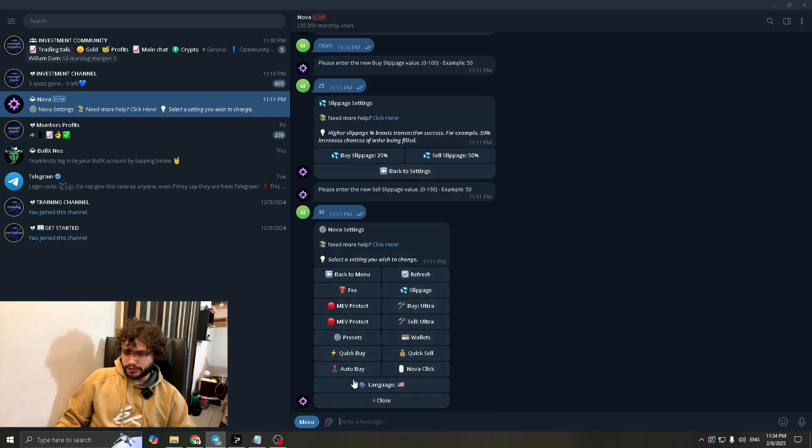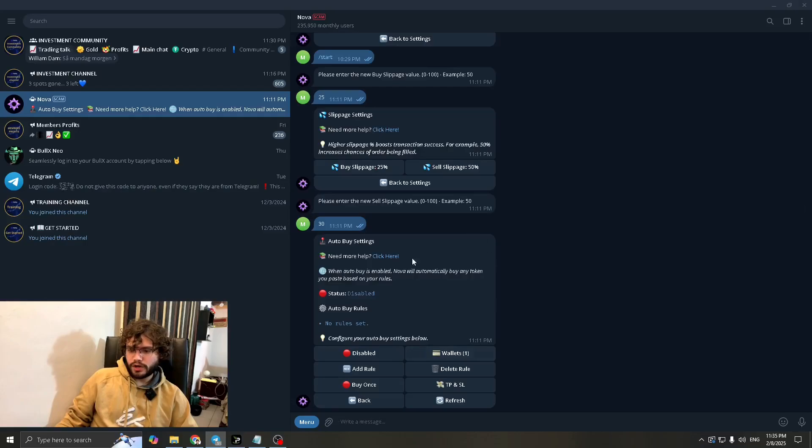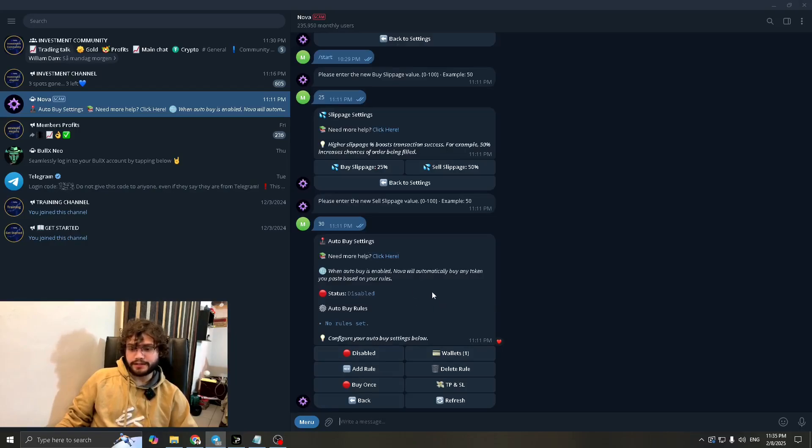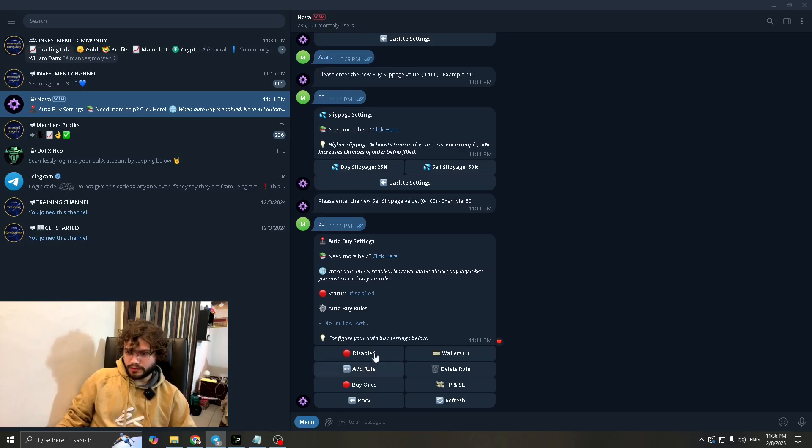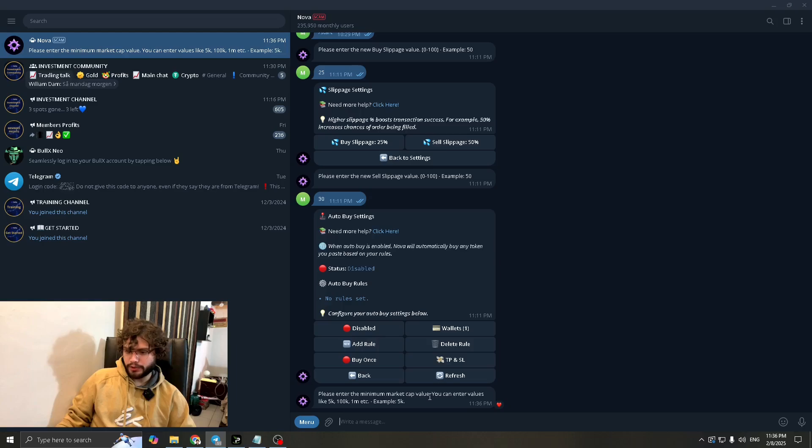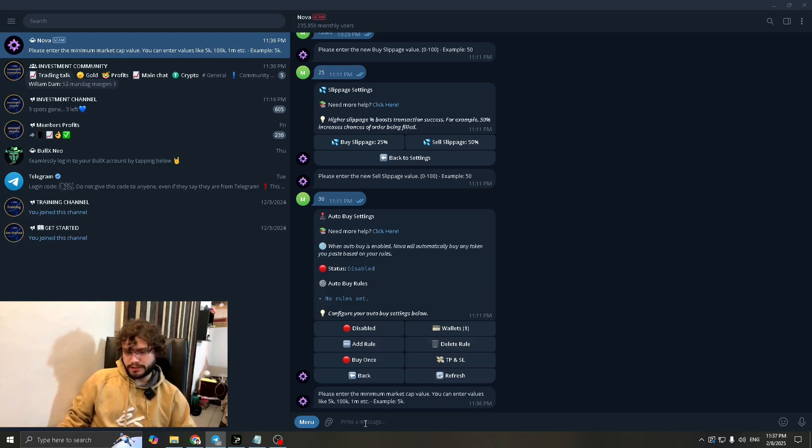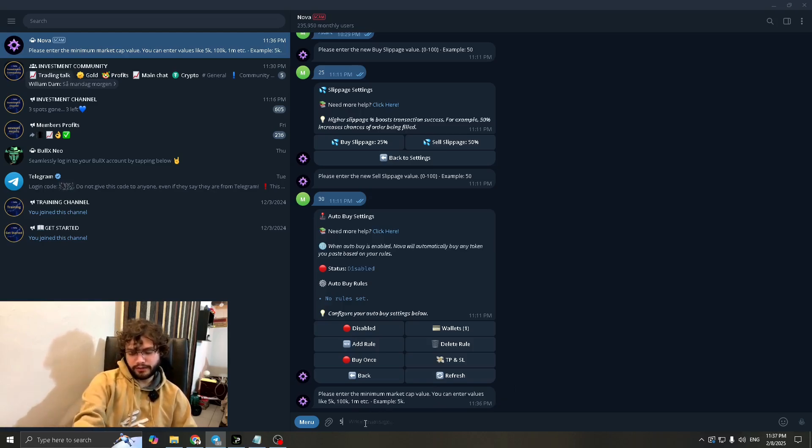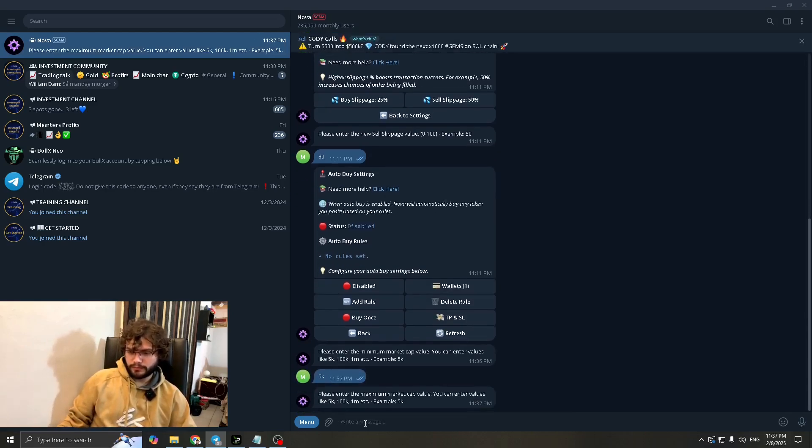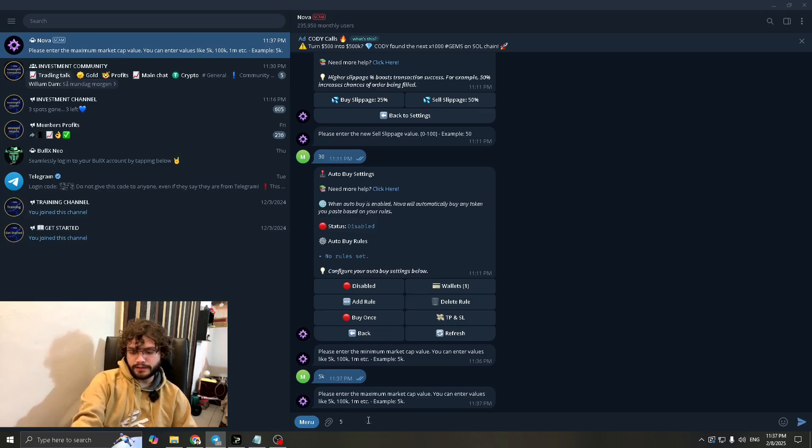Now let's go towards auto buy. How auto buy works is that you can add rules and when your contract finishes it buys instantly. This is definitely very interesting. So let's add a rule here. It says please enter the minimum market cap value. You can enter values like 5k, 100k, 1 million, etc. Let's maybe set it at 5k. Then let's enter 50k.